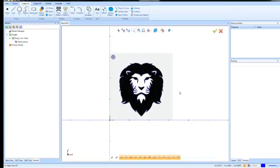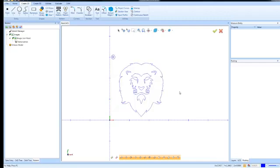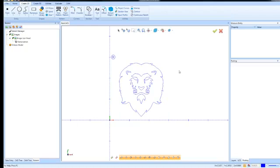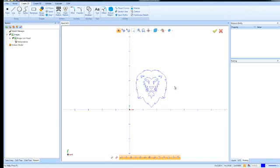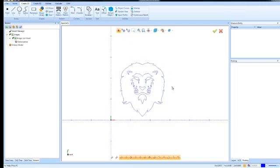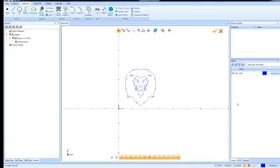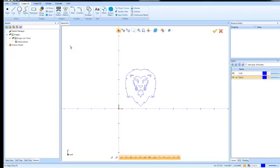At this point, if we hit I on our keyboard, we can hide the image so we can show or hide the image. We can get rid of some of our other geometry. So that is the lion's head that we're working with now. The next step that I want to do is go to my layers menu here and add a new layer and we'll call this stock.